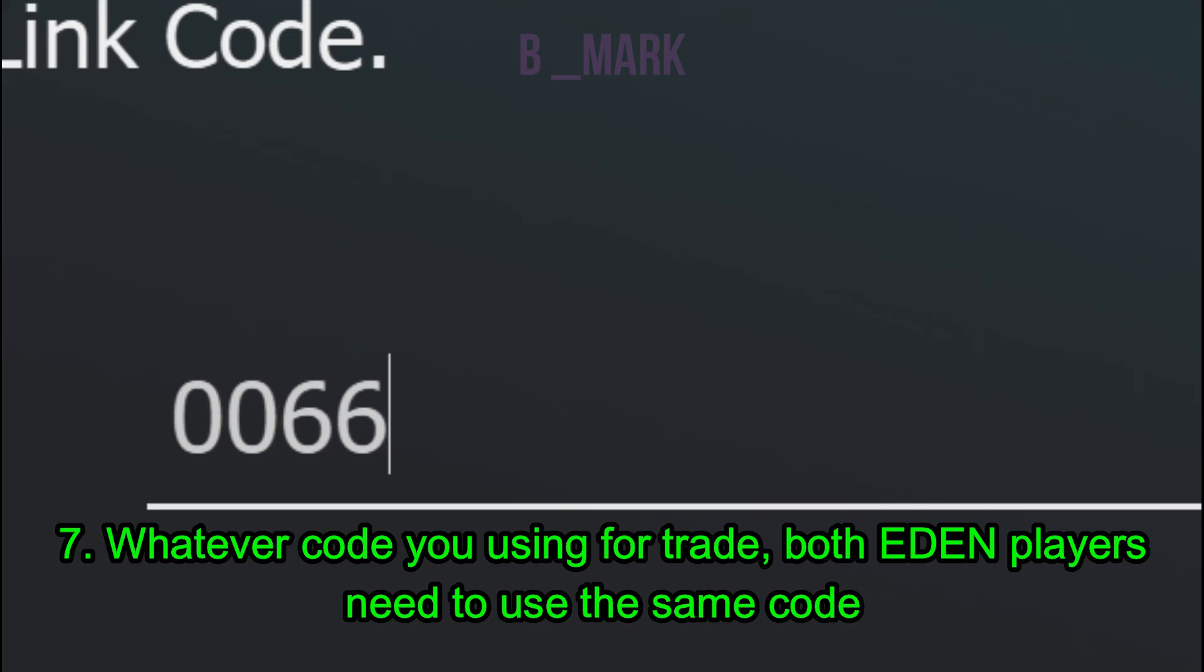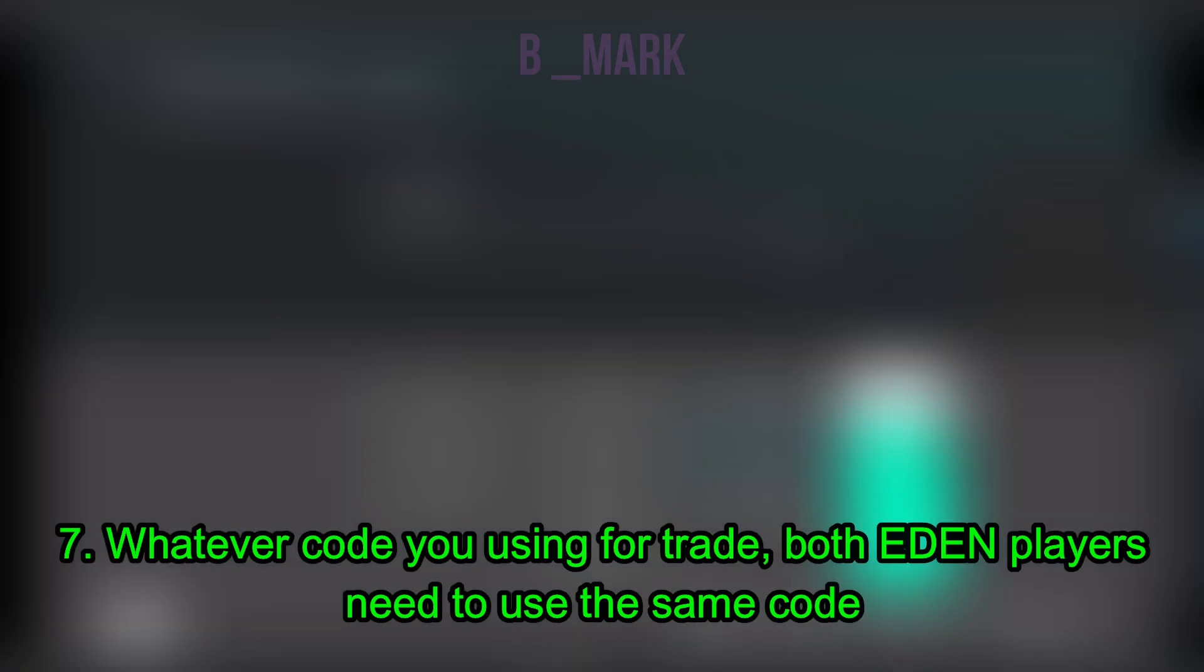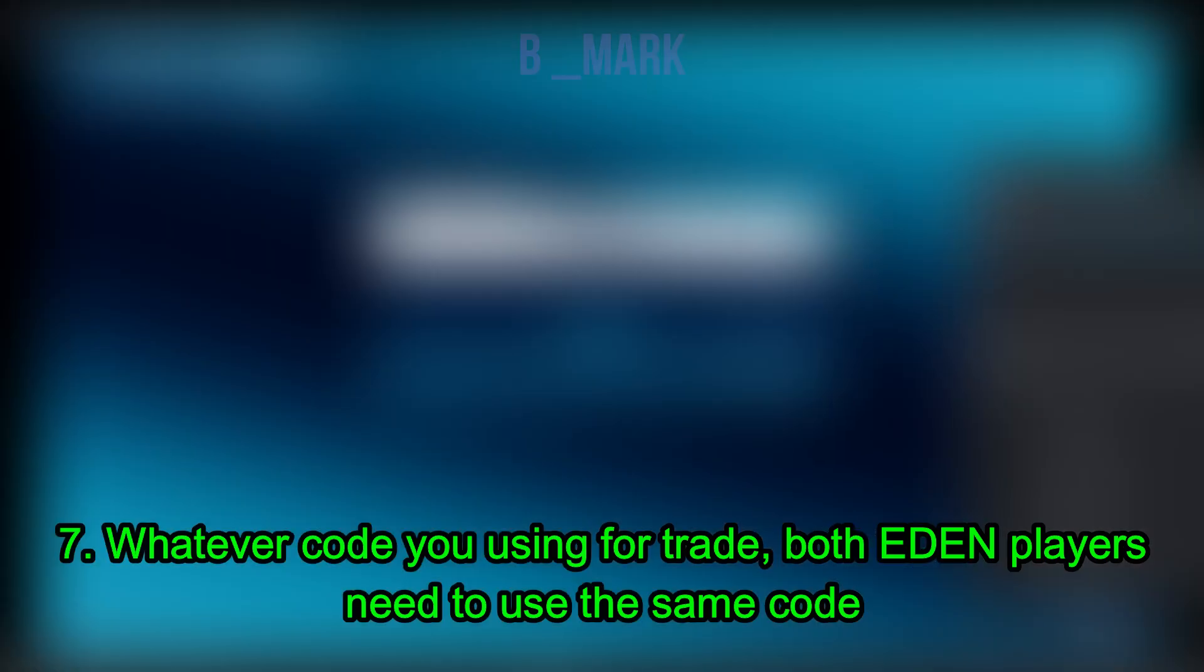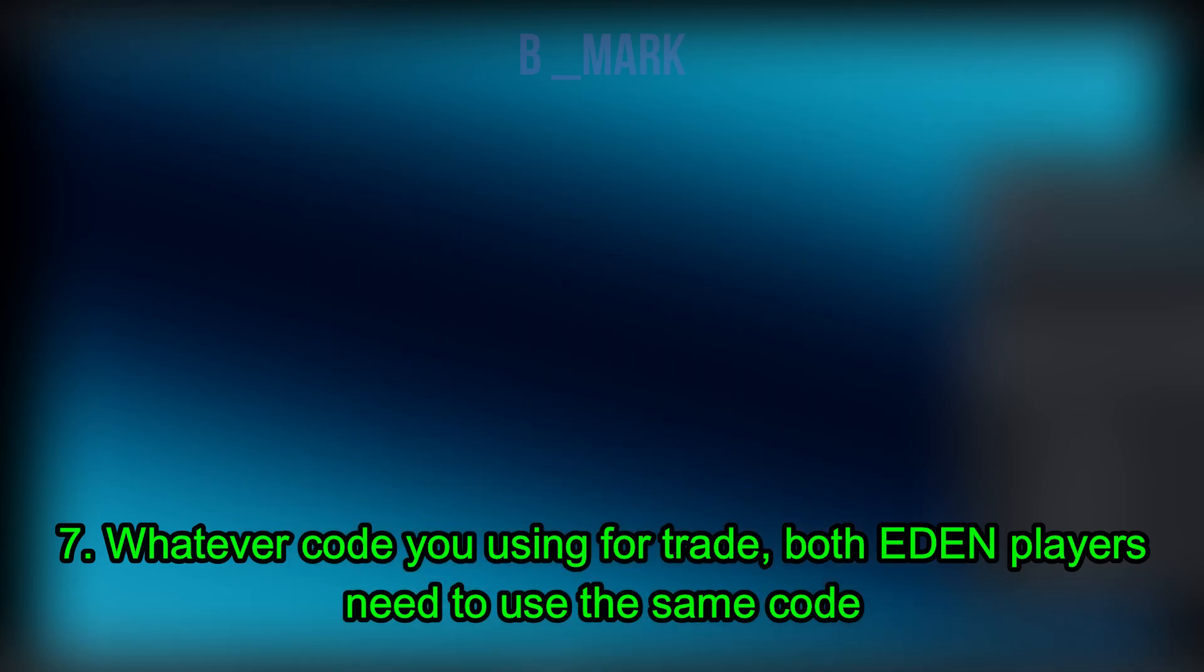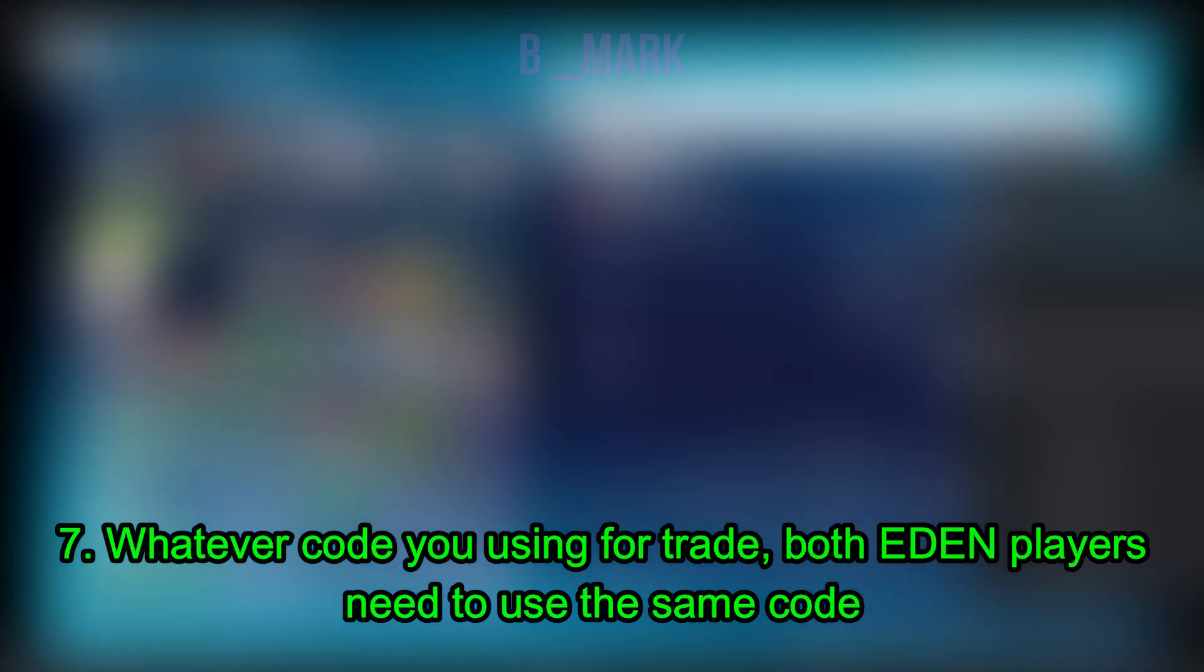And let's now find a player. All right, it says a trade partner has been found. Okay.